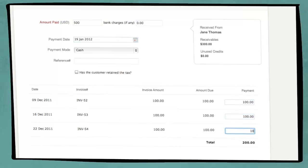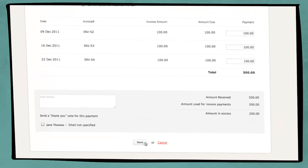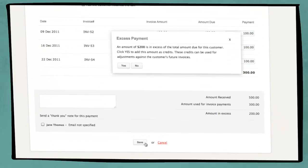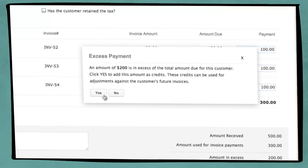The excess amount that Jane has paid as an advance is stored as credits for future invoice payment.